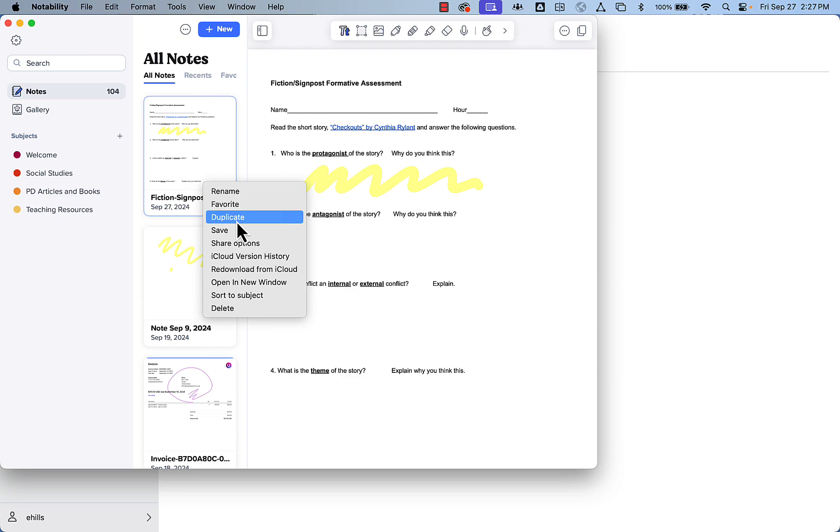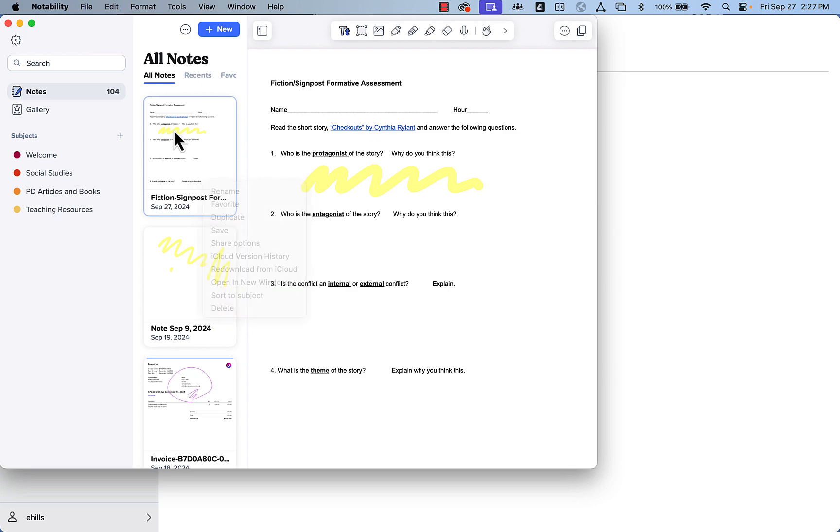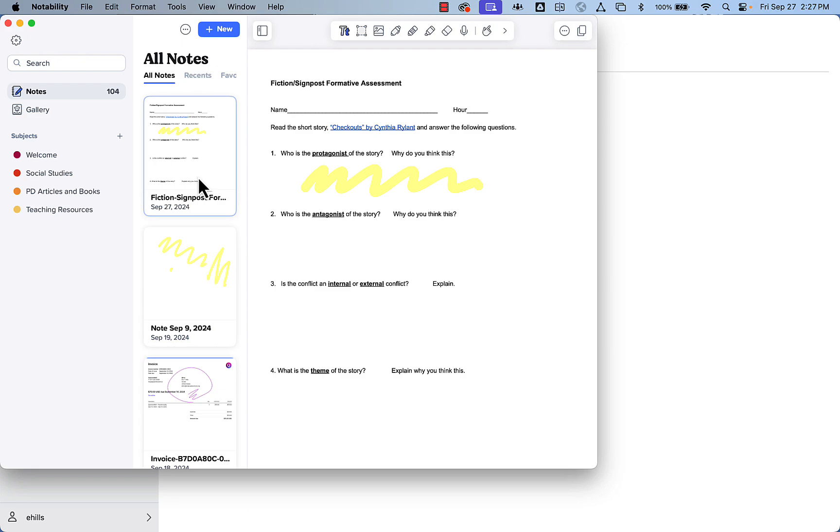You can also delete them more easily. What I found is really helpful about having it on my MacBook is that I can very easily sort them into my subjects if I want.